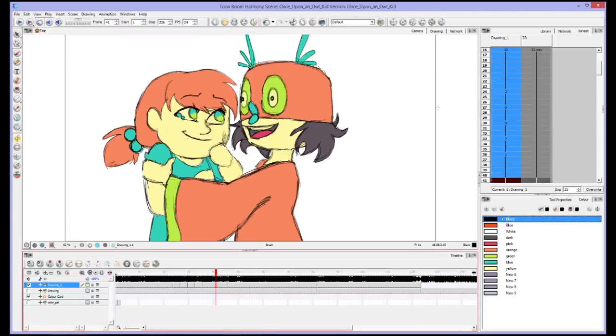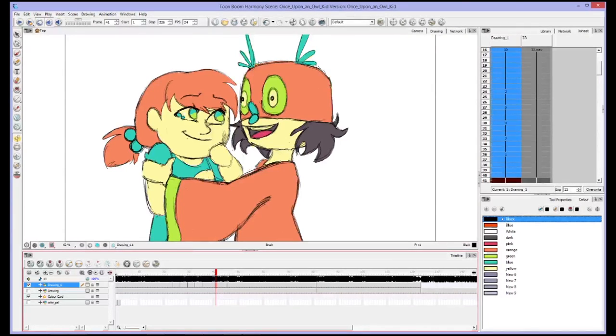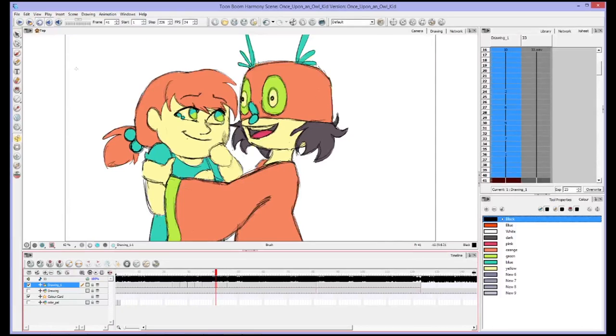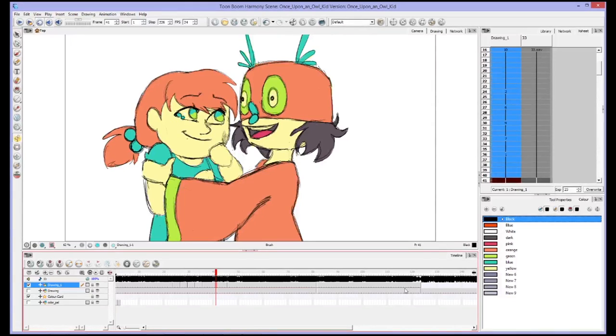First off, I'd like to encourage you guys to set up Toon Boom similar to the way that I have it. If you have something that works better for you, then by all means do that. But if you're someone who's new to Toon Boom, these are the basic setup things that I would recommend having.